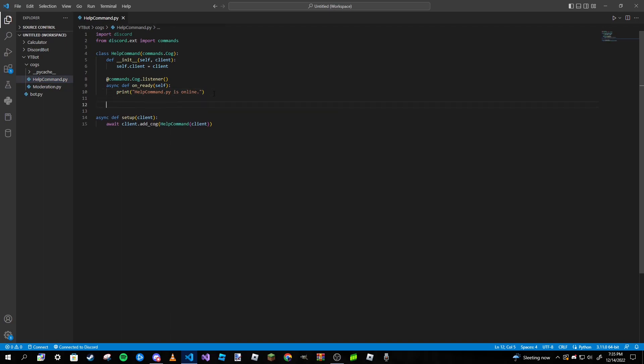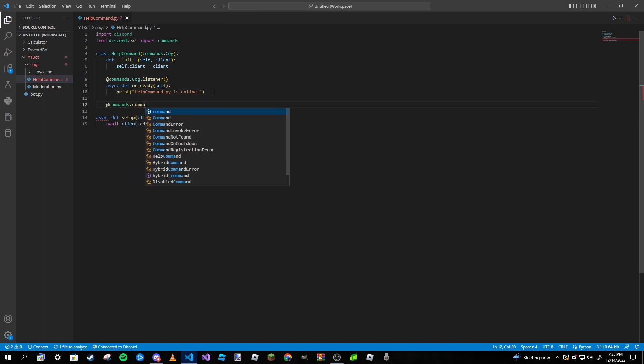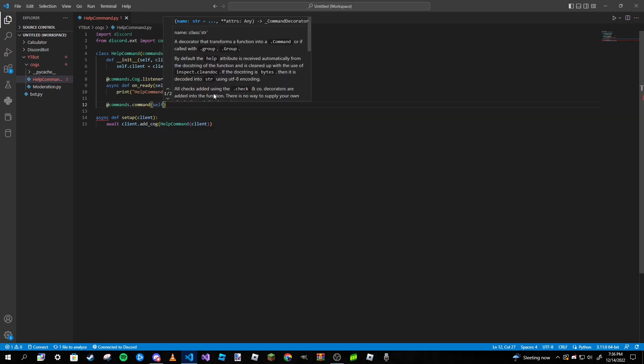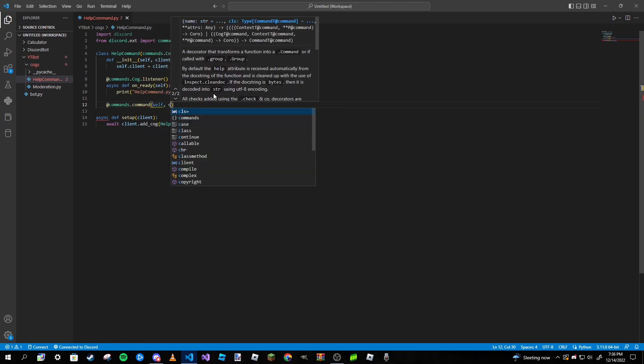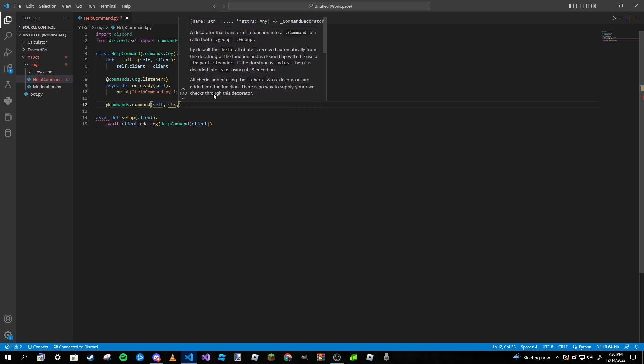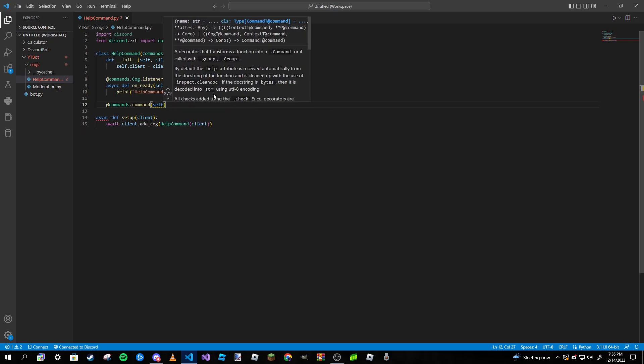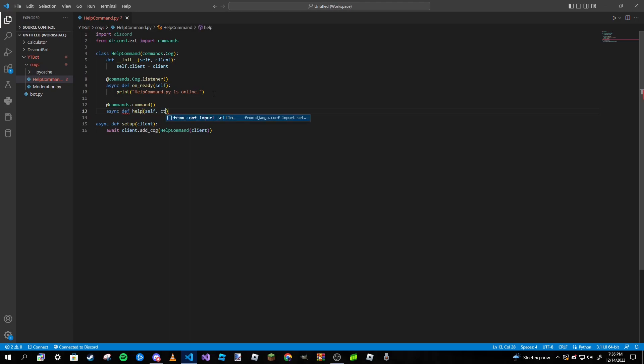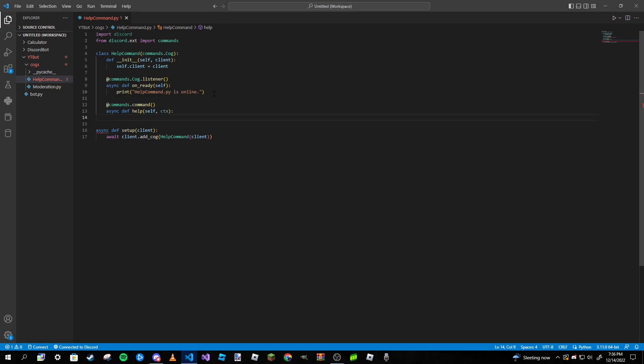It's just commands.command, we're going to pass in self, ctx. Whoops, sorry guys, why did I do that in the decorator? Async def help, then self, ctx, and that's pretty much it, we don't really have to put anything else.